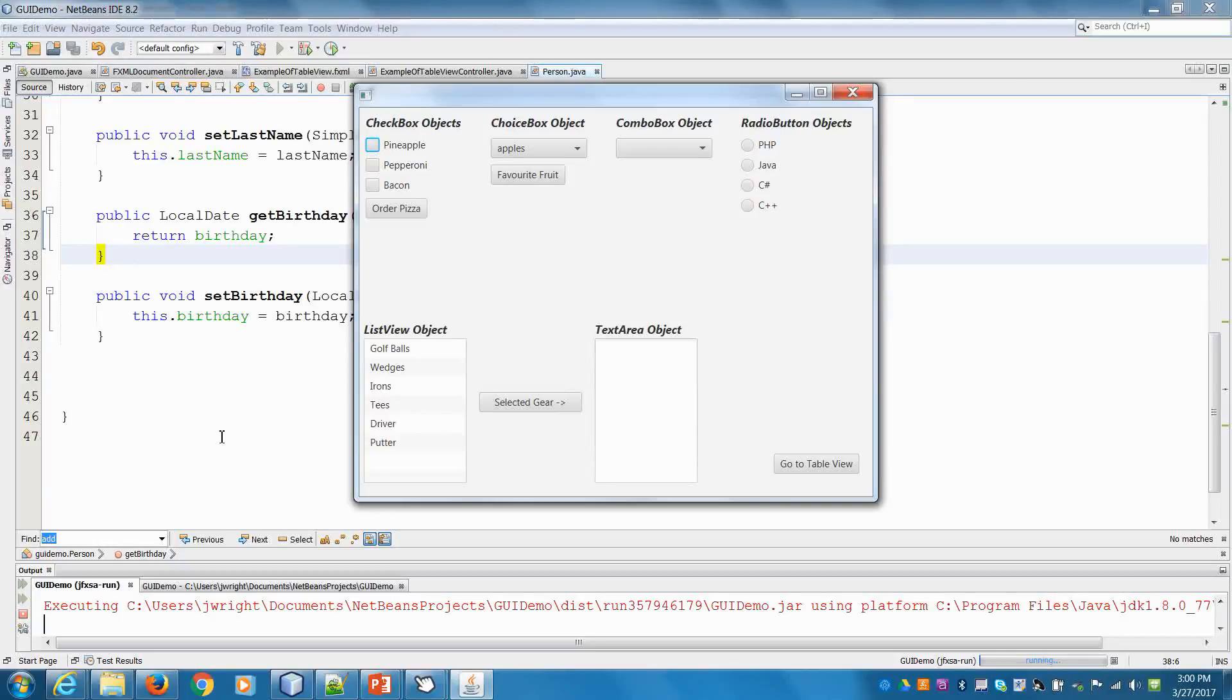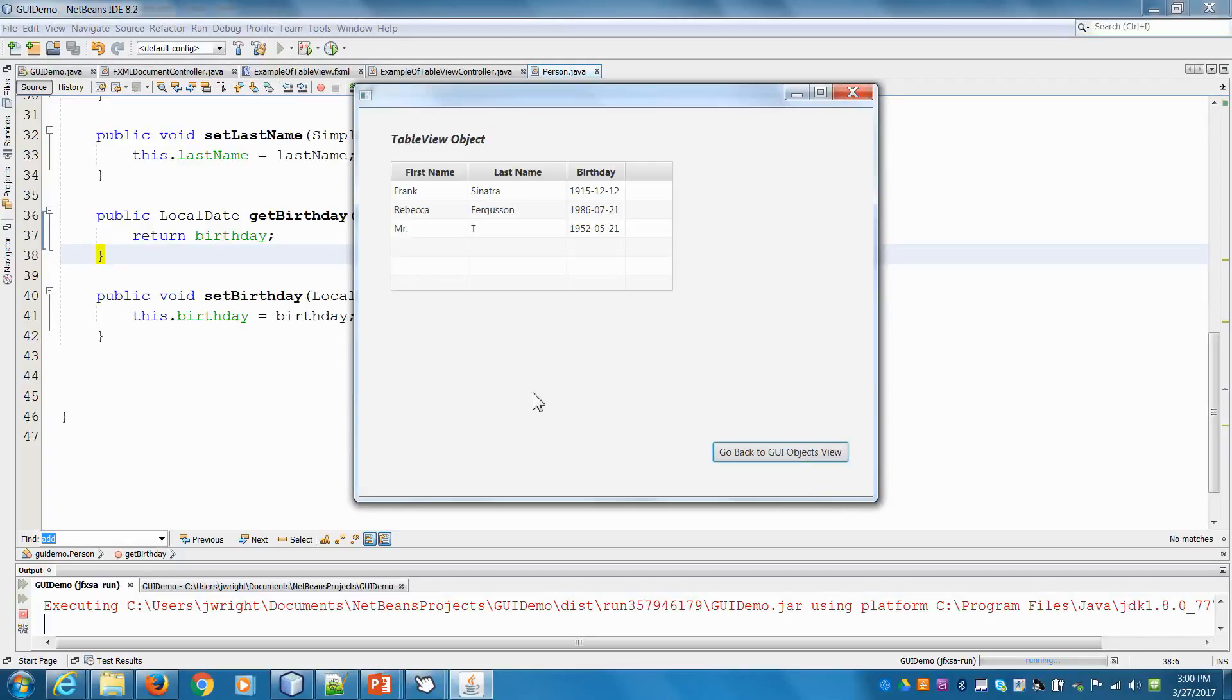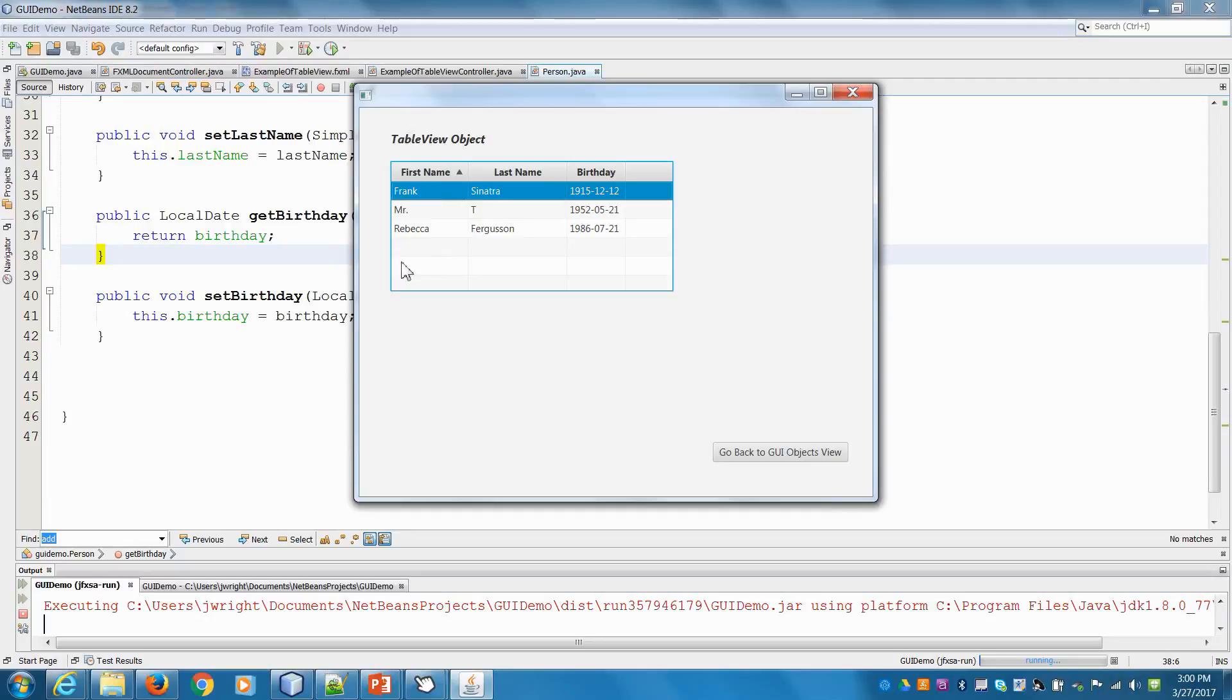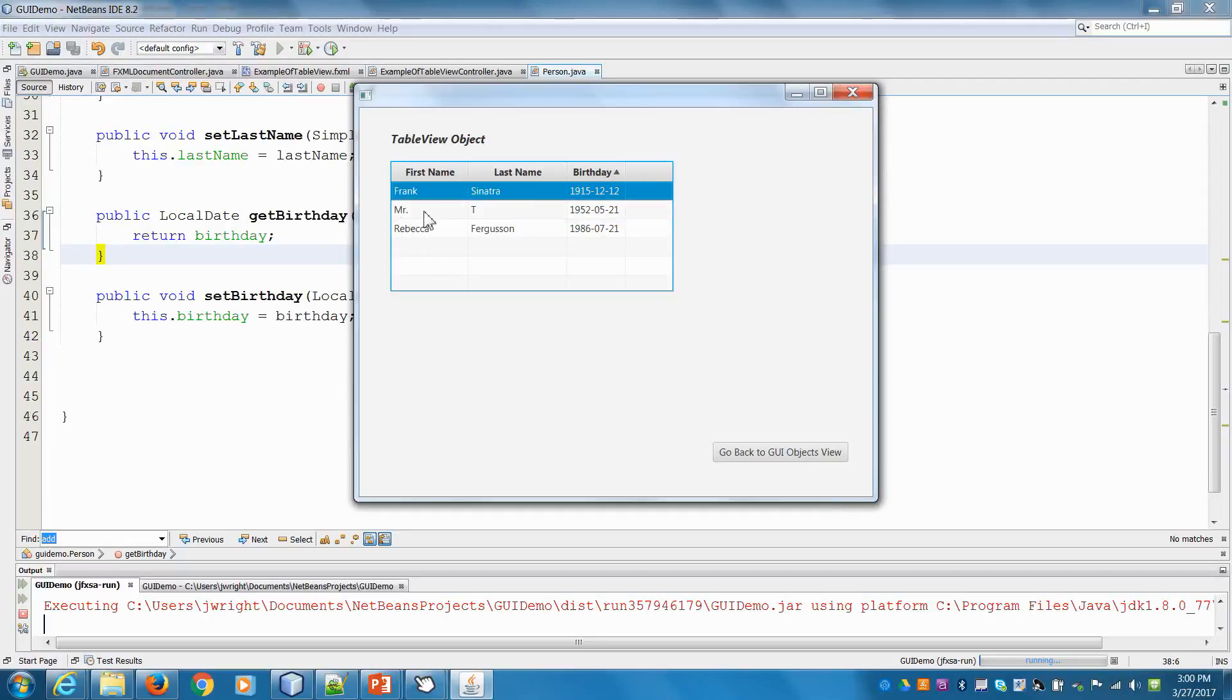All right, welcome back. In the last few videos we've been building out our GUI, and in the last one we added this table view object. We said it's great because we have some dummy data in here and we can sort it based on different criteria.